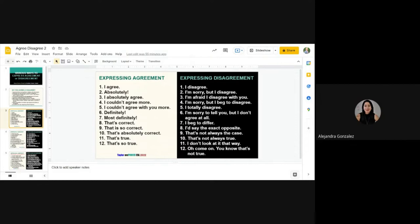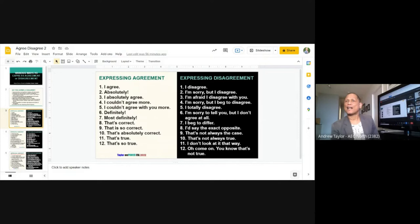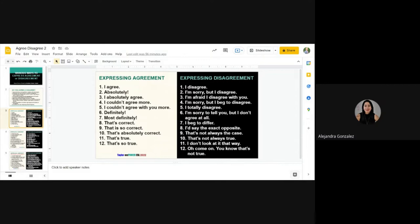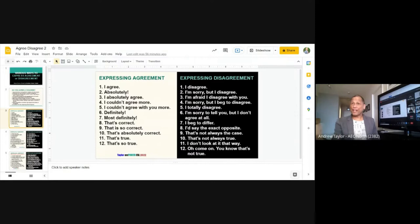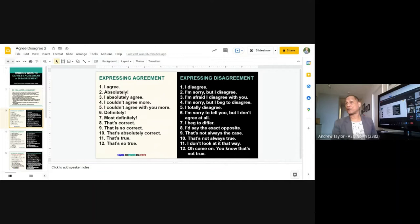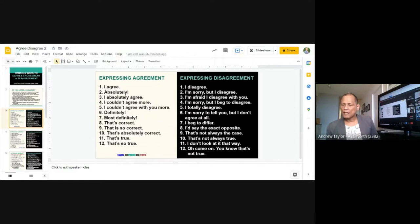Alejandra reads numbers four, five, and six: 'I couldn't agree more,' 'I couldn't agree with you more,' 'Definitely.' When you agree, say 'definitely' with feeling. For example: 'Do you think Canada is a good country?' — 'Definitely! Canada is a very good country. I couldn't agree more. Canada is one of the best countries in the world.' You see — with feelings.